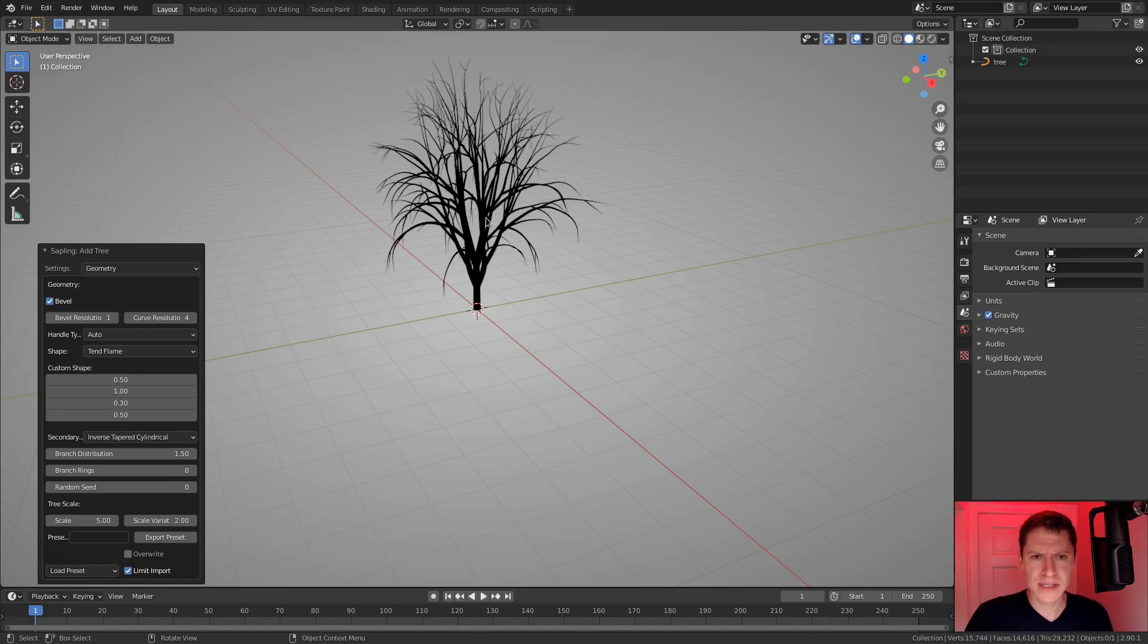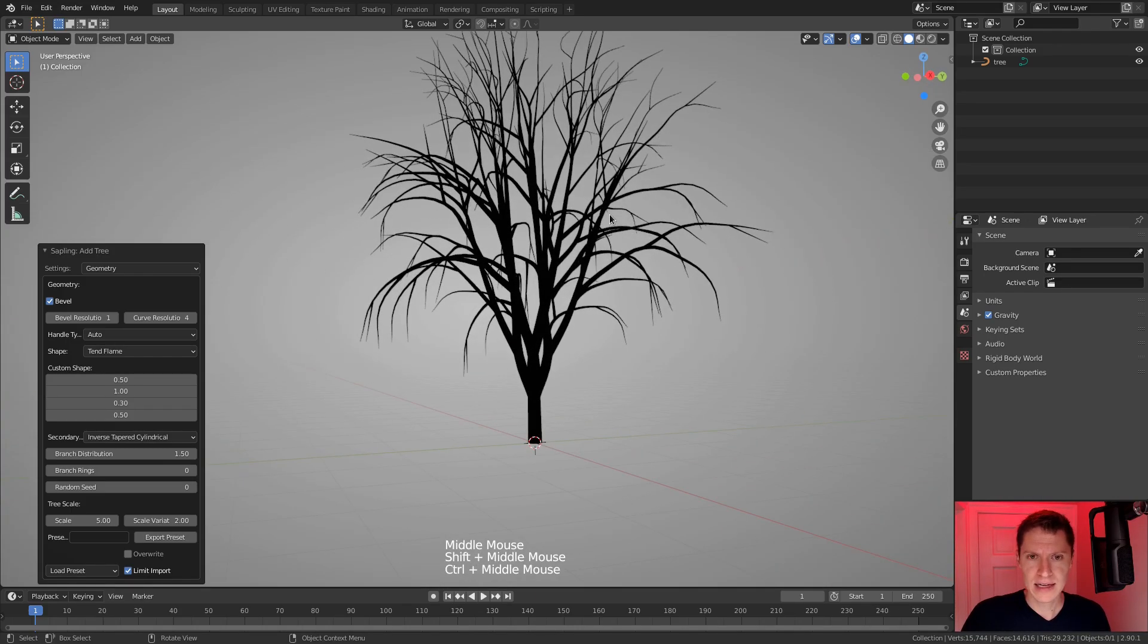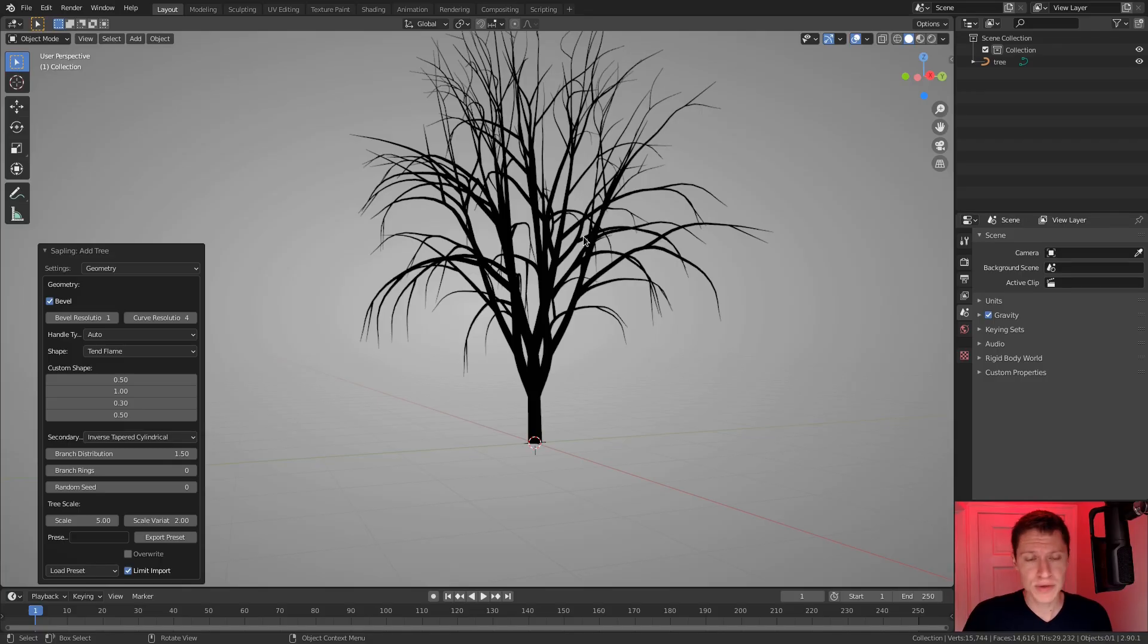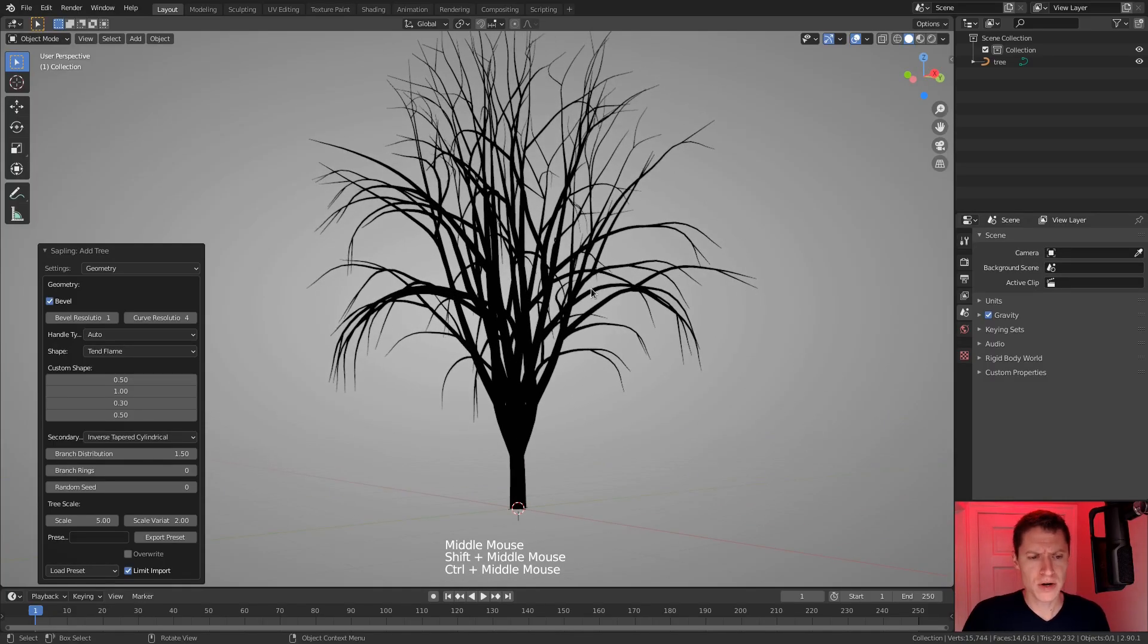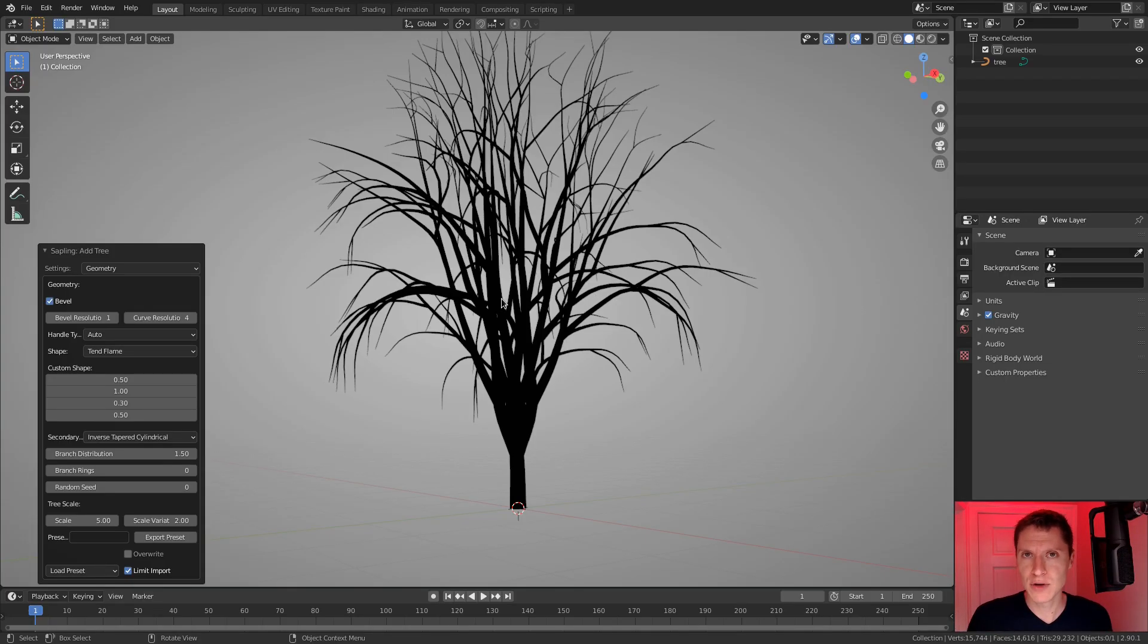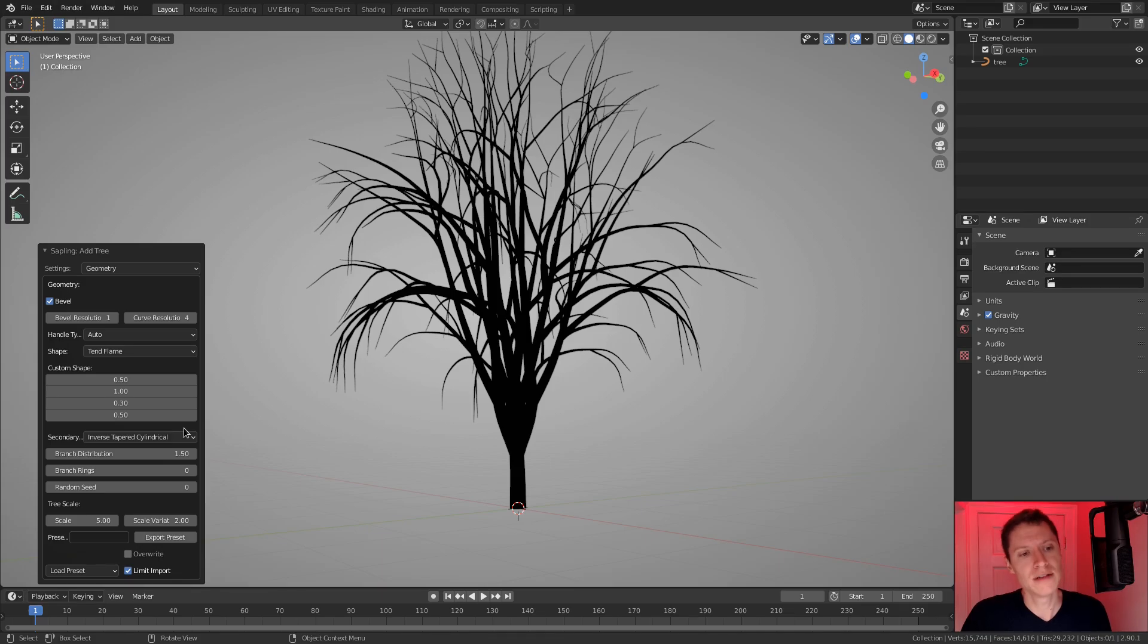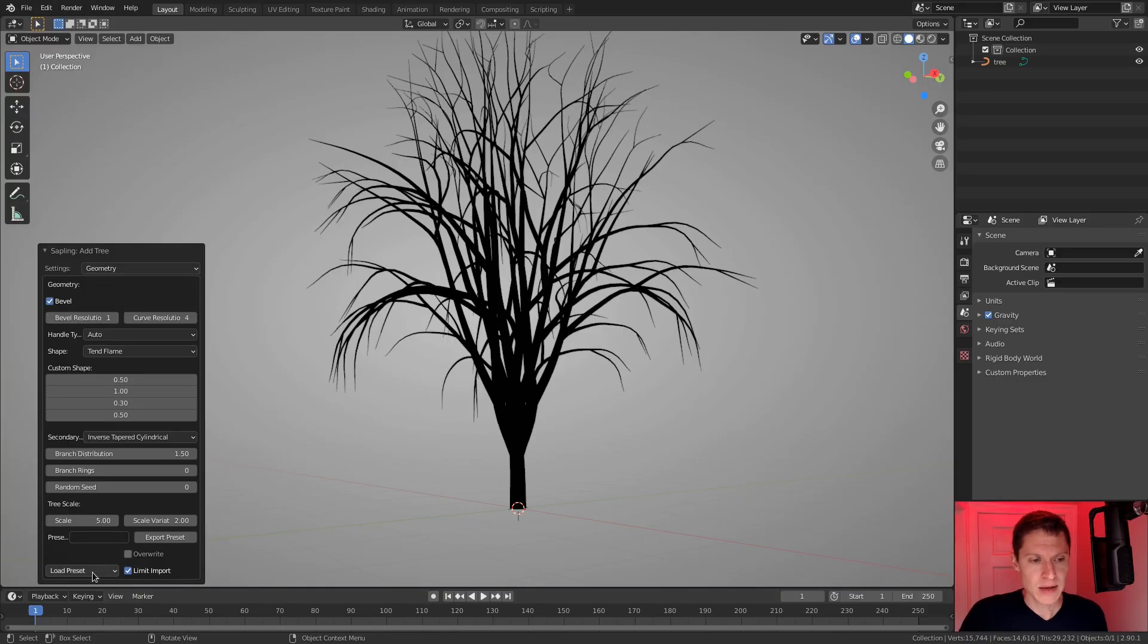One other thing you might have noticed is our viewport shading went black. So you can orbit around the scene while the options are still available. But if I select the tree or anything else, basically any other operation, we lose the ability to edit those options. But navigating is fine. And there's a bit of a quirk, at least with 2.9 in this version of the add-on, where changing some settings seem to disable the 3D viewport shading. But you'll see it come back when I change other settings.